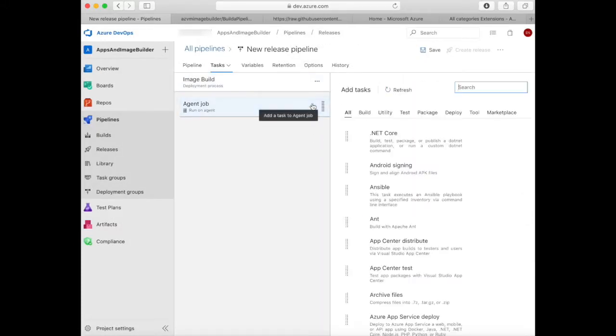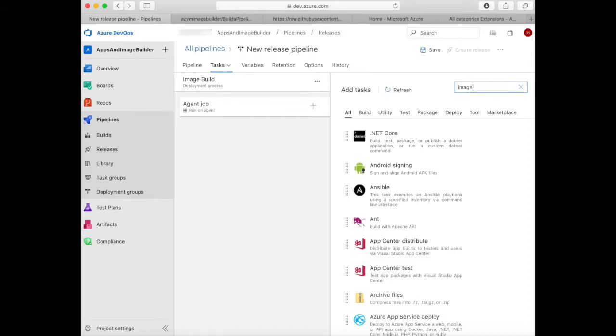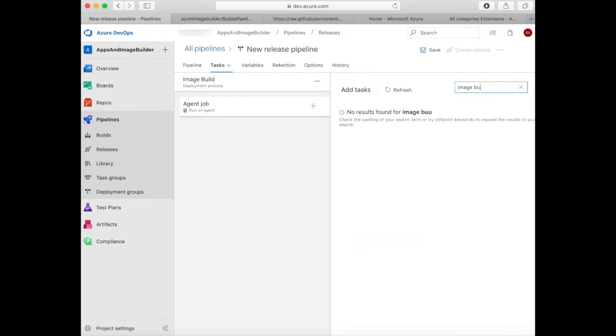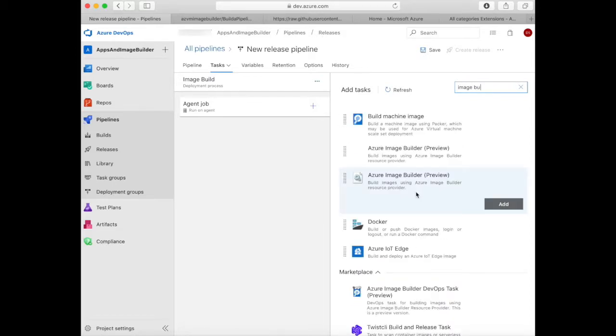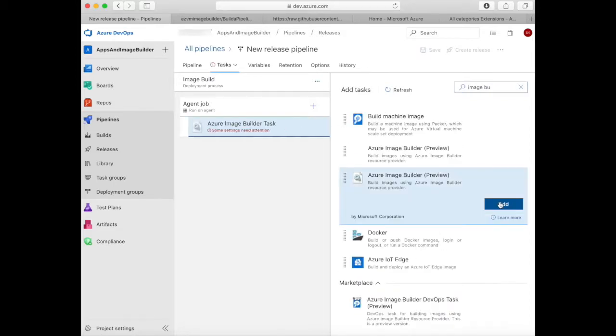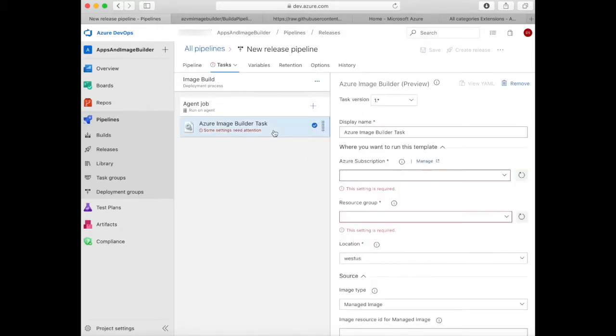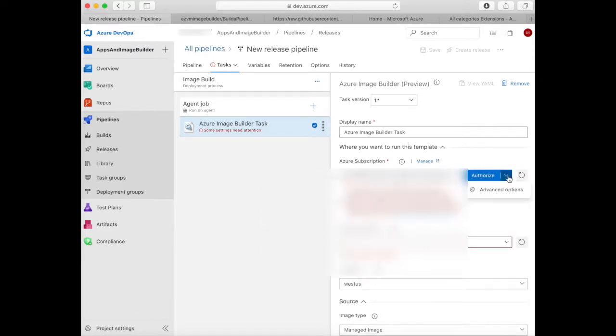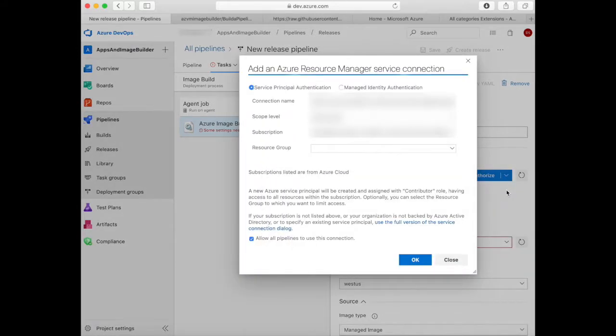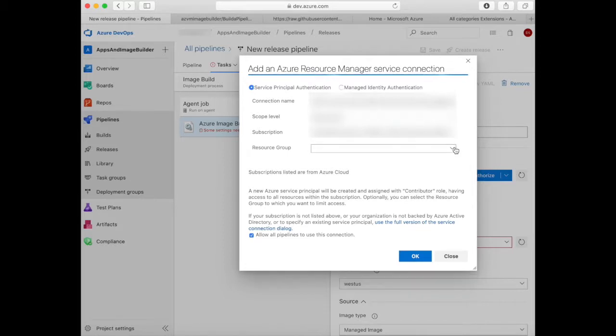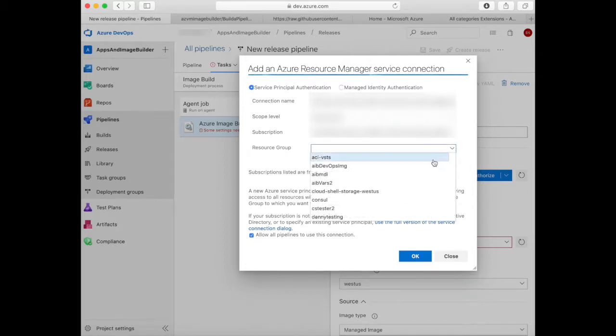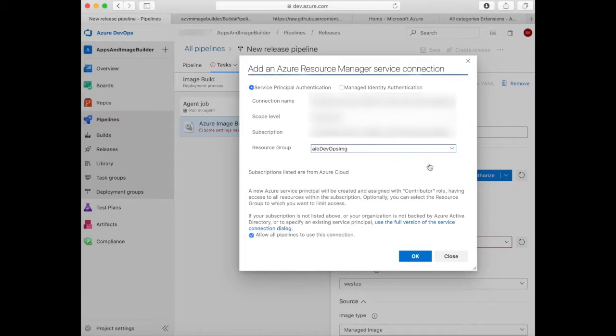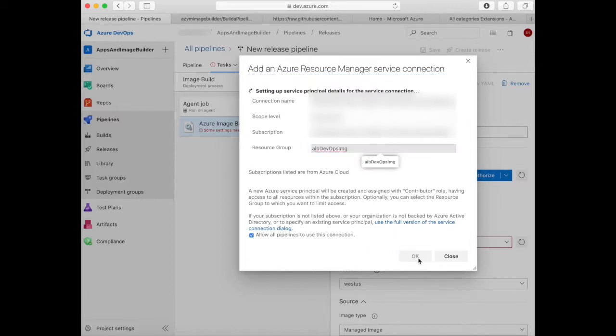Click on the agent job, click plus to add a task, and search for Image Builder and add the task in. Now you'll see the properties of the Image Builder task. Click on the subscription that is to be used. Then click on the drop-down list next to authorize. Here you're going to select the resource group that you wish to use that you created at the beginning of the tutorial and authorize the pipeline to use that resource group.